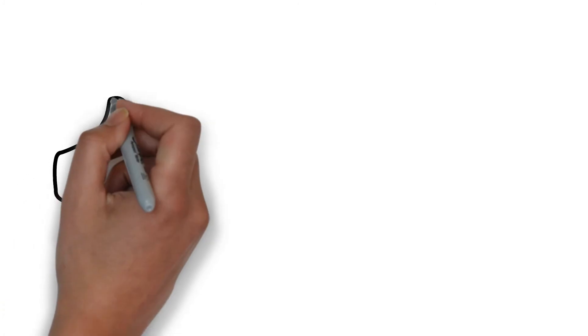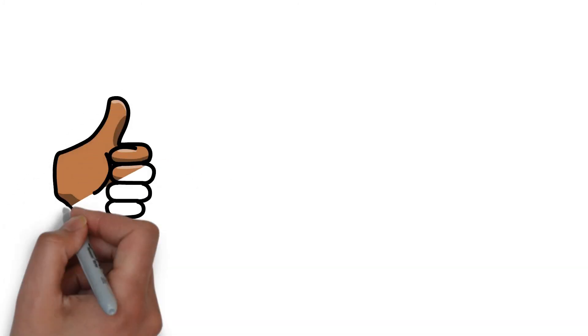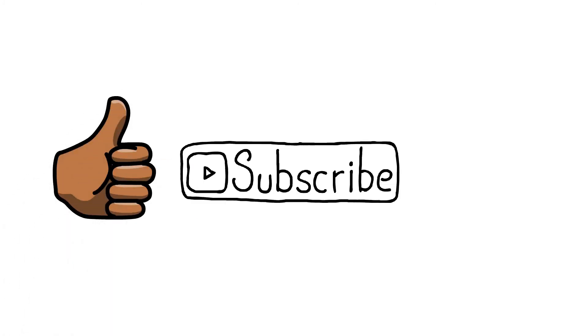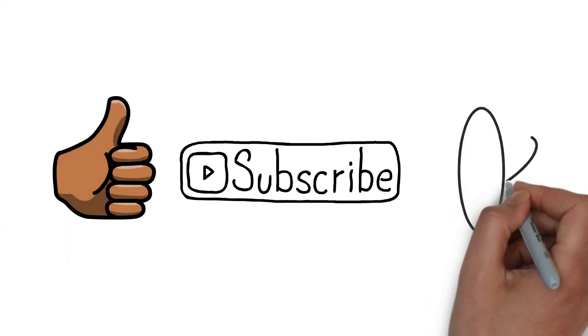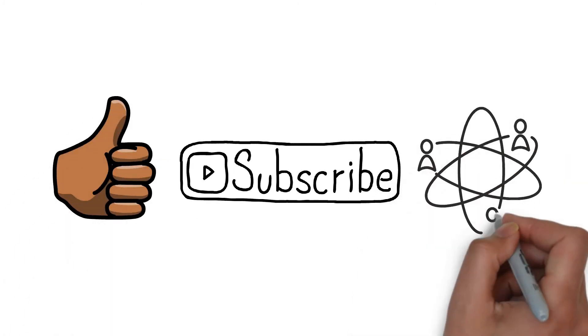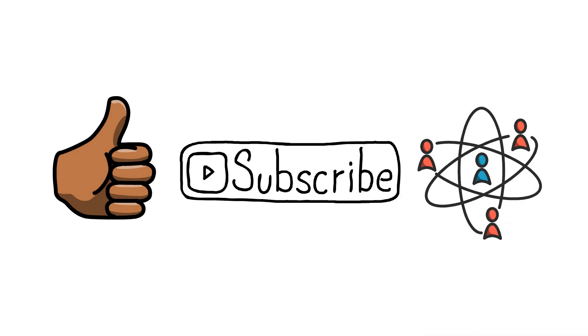Please like, subscribe to this channel, and share for more informational videos in the future.